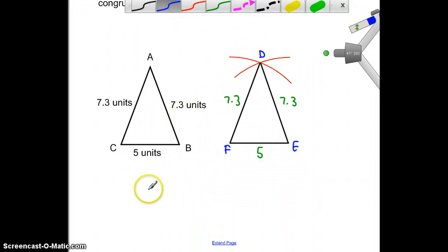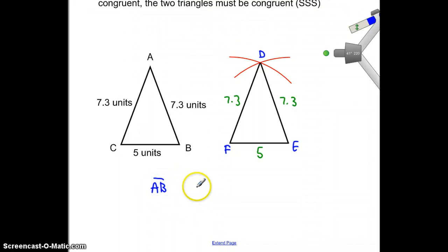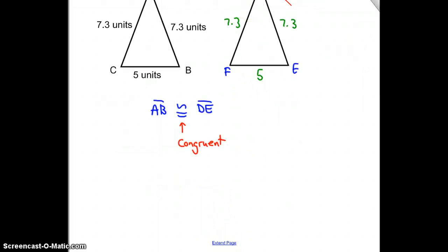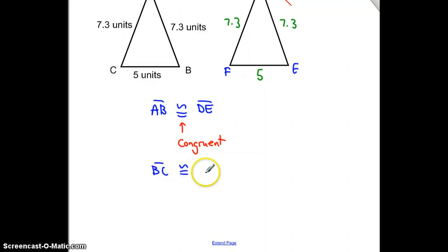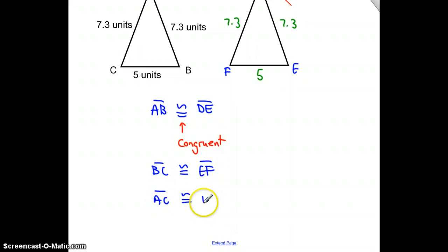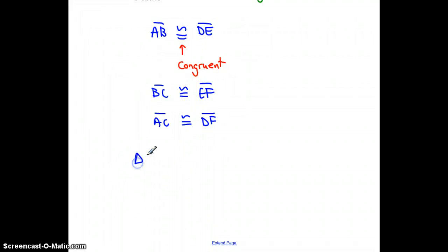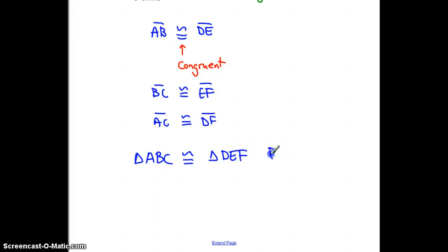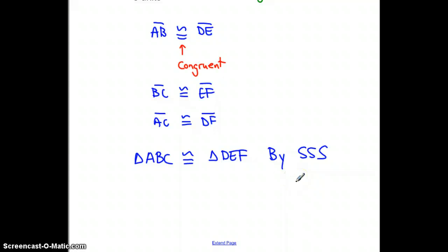Formally, we write: side AB is congruent to side DE, side BC is congruent to side EF, and side AC is congruent to side DF. Here I have three pairs of congruent sides, so I can say triangle ABC is congruent to triangle DEF by side, side, side. I've proven these two triangles are the same using SSS.